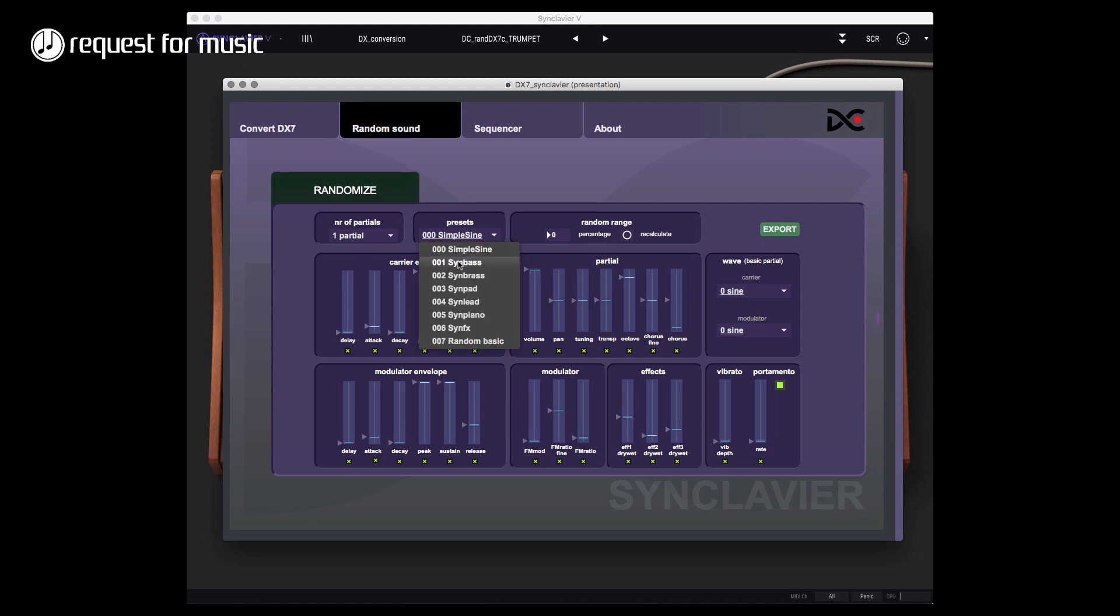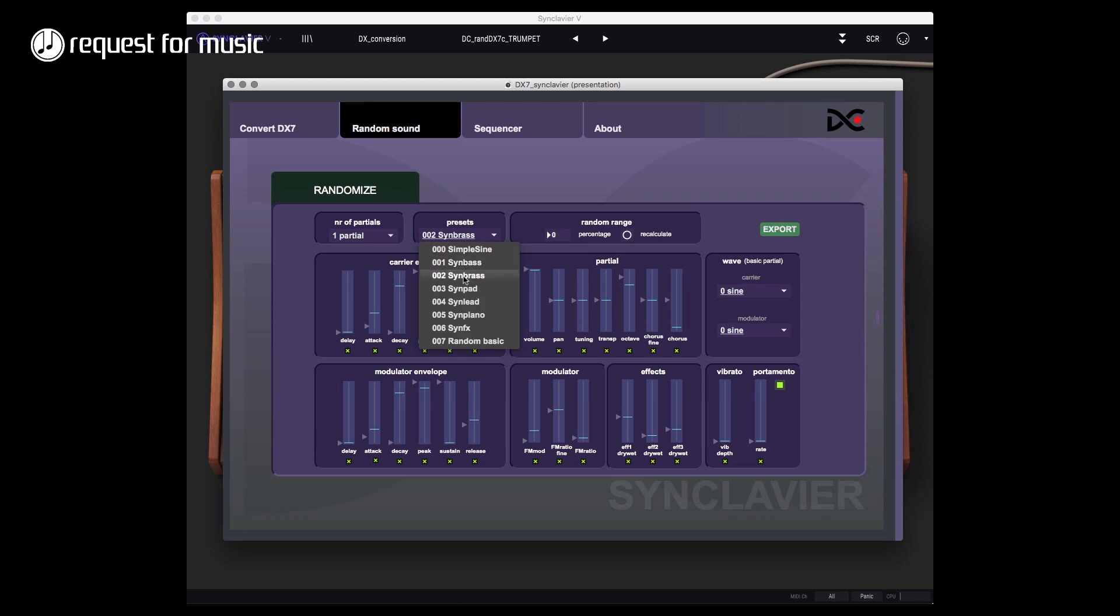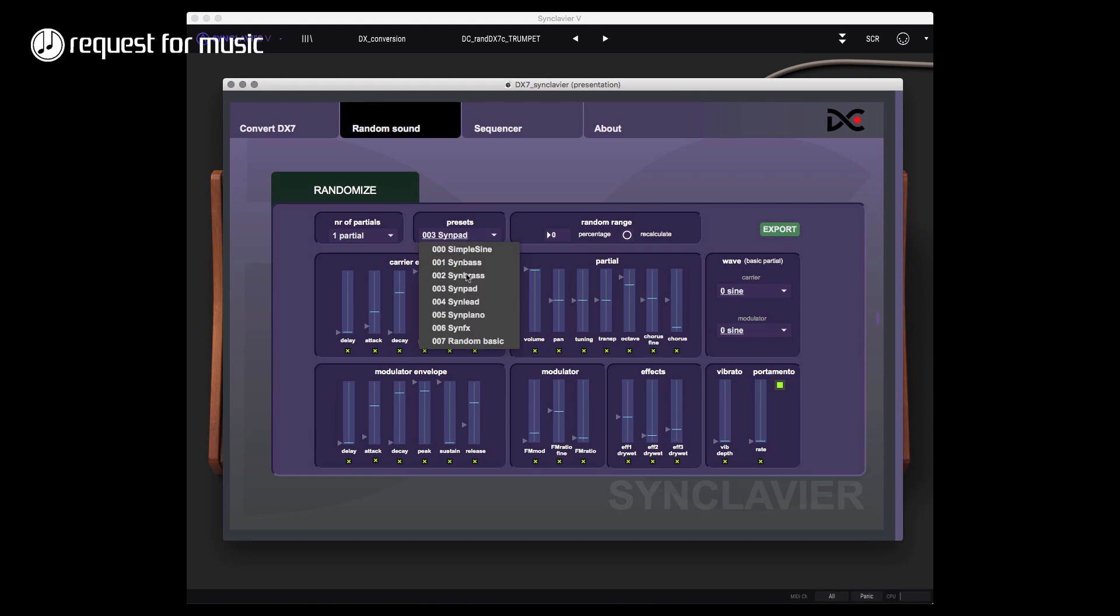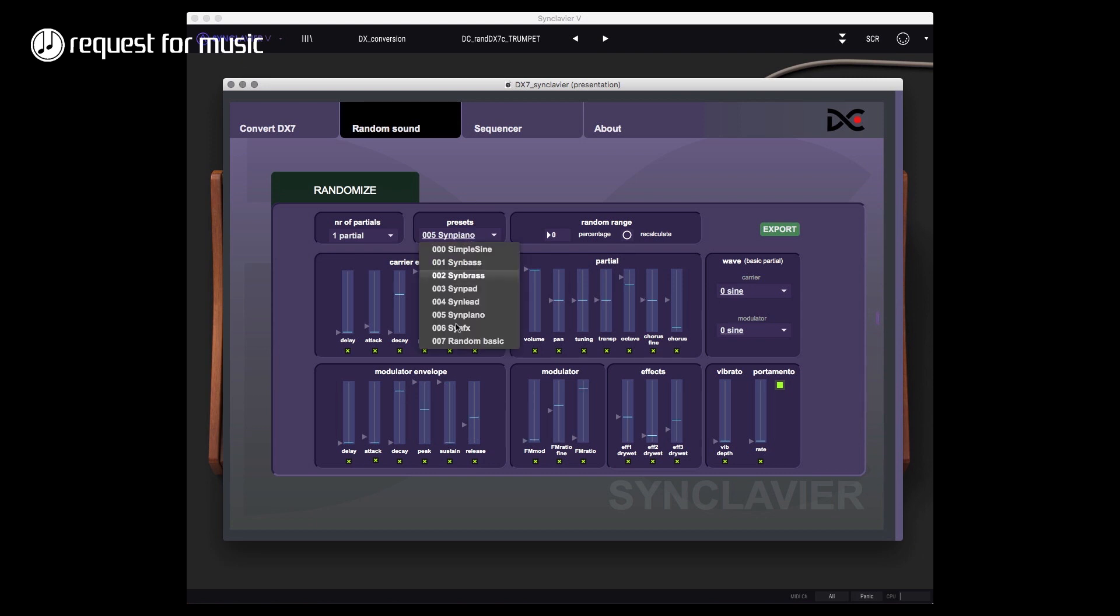I've got a lot of, or a couple of presets - something like a synthesizer bass, so this is the standard form that I could get a bass from, or a brass kind of thing, or a pad, or synthesizer lead sound, or some kind of synthesizer piano sound, some synthesizer effects, or the random basics.